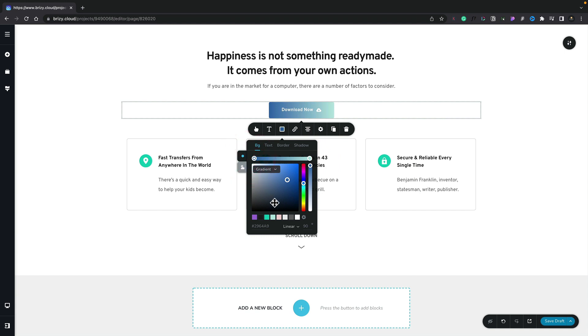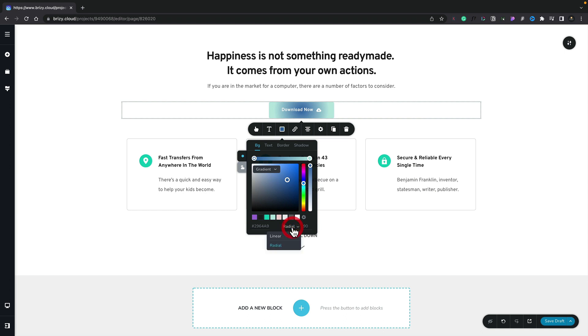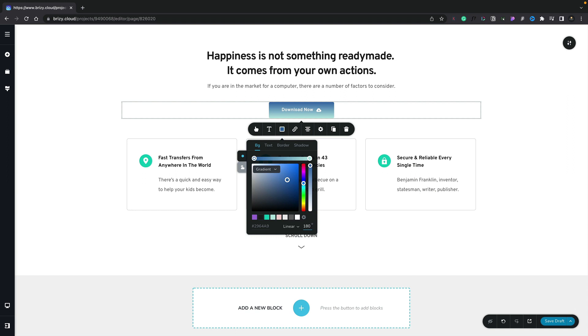We've also got the option to switch between two different types of gradients. At the moment this is set to linear but we can change this over to radial if we want to and you can see that now gives a radial effect. Switching back to linear you can see we can also adjust the actual angle that's being used for the gradient. Let's just set this to 180 degrees and you can see now we get a different type of gradient effect going from top to bottom instead of from left to right.